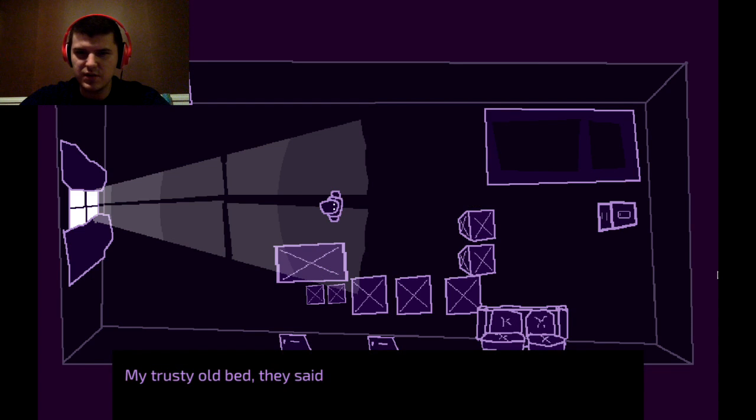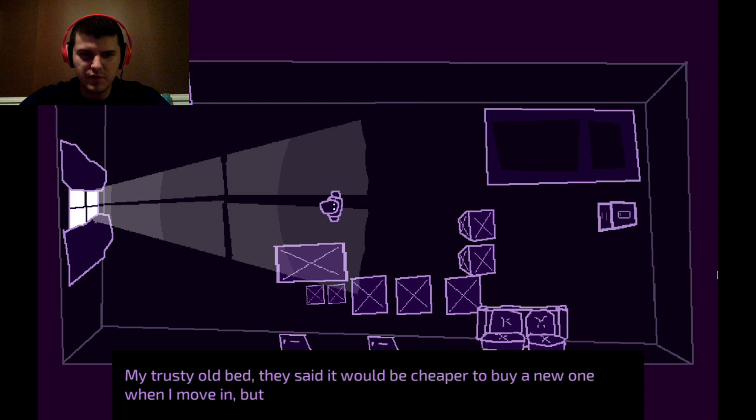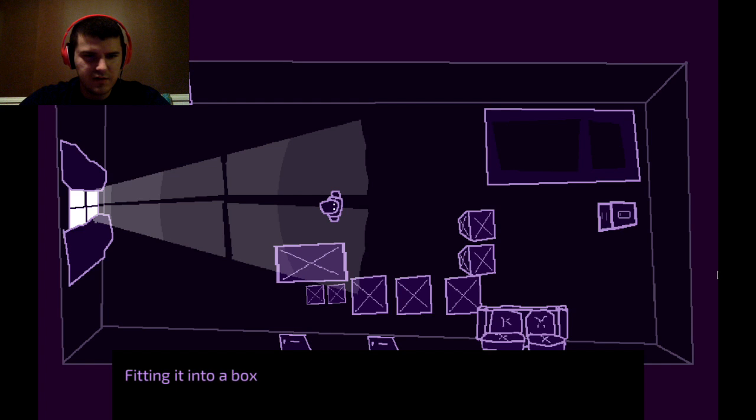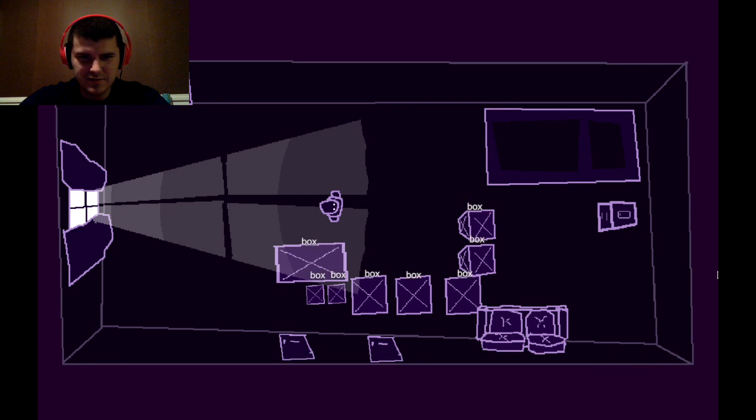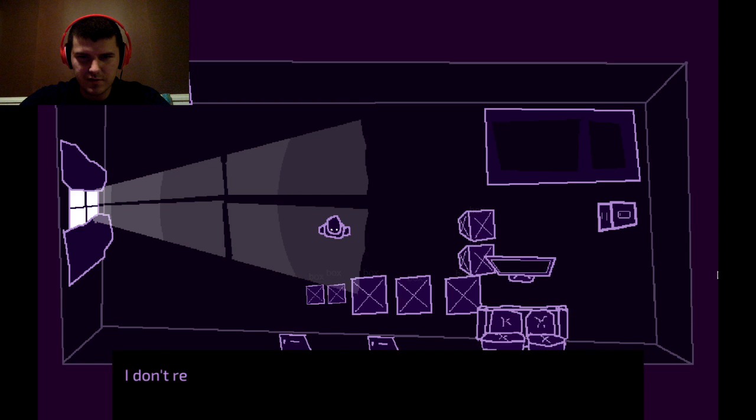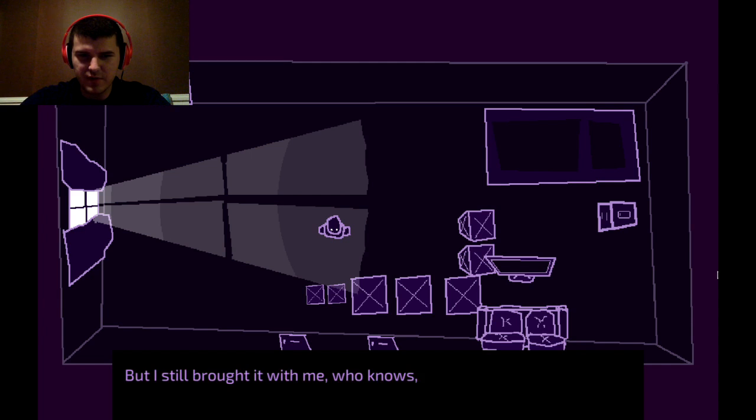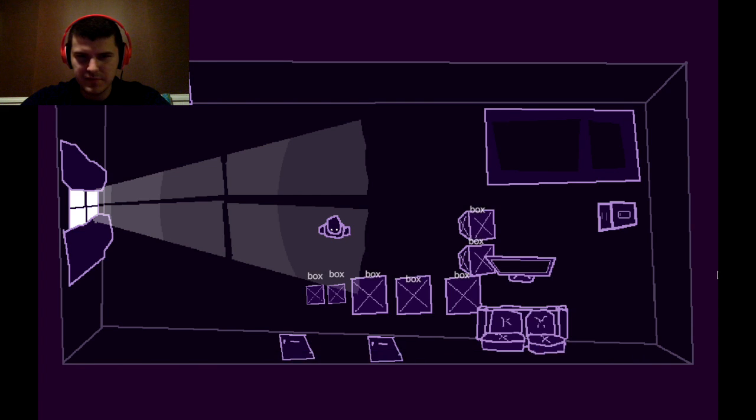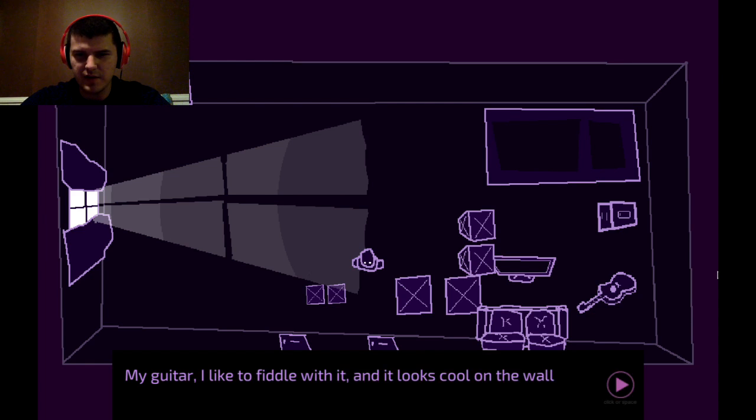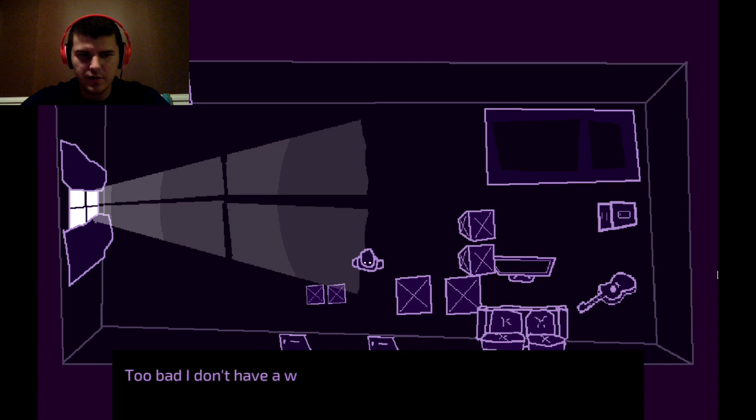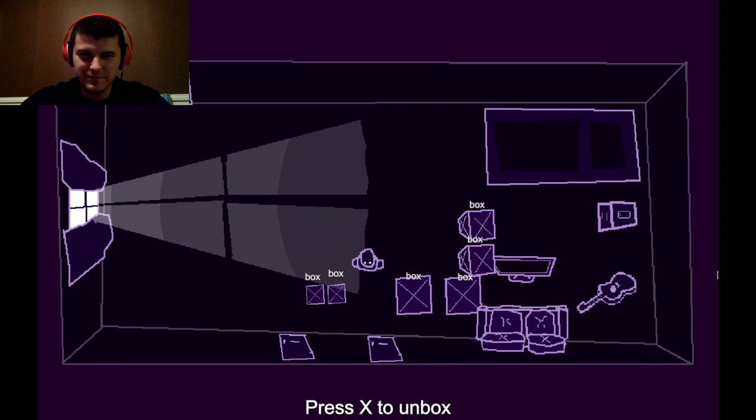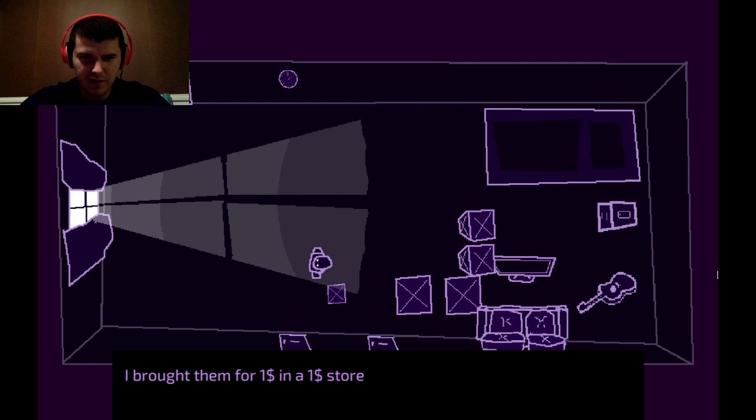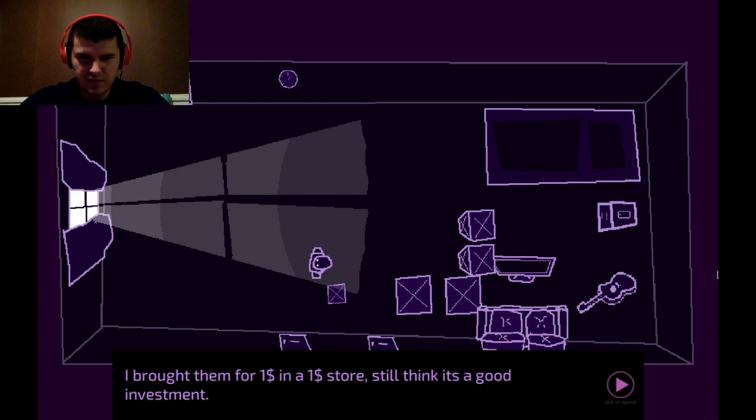I trust the old bed. They said it would be cheaper to buy a new one when I move in. But I still brought my own. Idiot. Fitting it into a box was quite a challenge. I bet. I don't really TV anymore. But I still brought it with me. Who knows? Maybe I'll have to pawn it someday. Maybe it'll be possessed once it starts turning on. My guitar. I like to fiddle with it and it looks cool on the wall. But it's on the floor. Too bad I don't have a wall mount. A wall clock. I bought them for $1 in a dollar store. Still think it's a good investment.